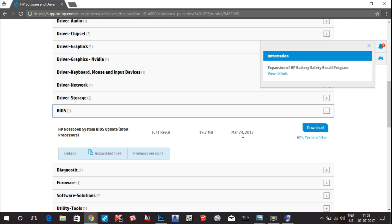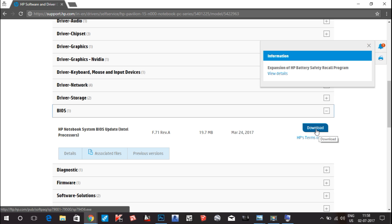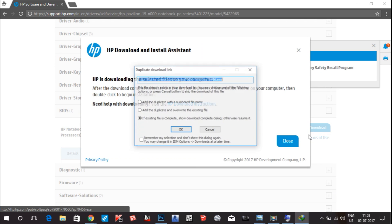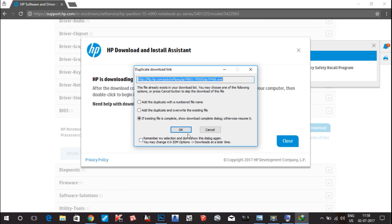That means it is March 13, 2017, but here it is March 24, 2017, so that is the latest update. What you have to do is download this option by going to this download button, click on this and hit download.